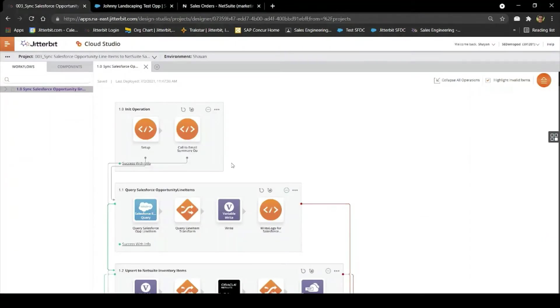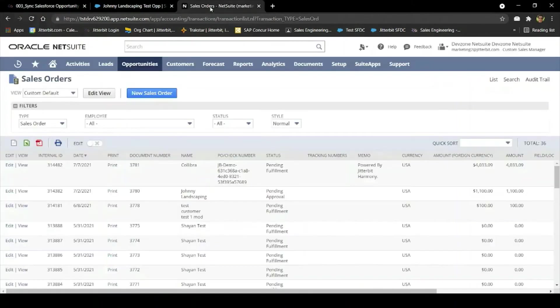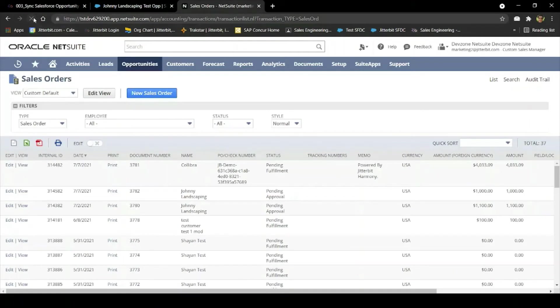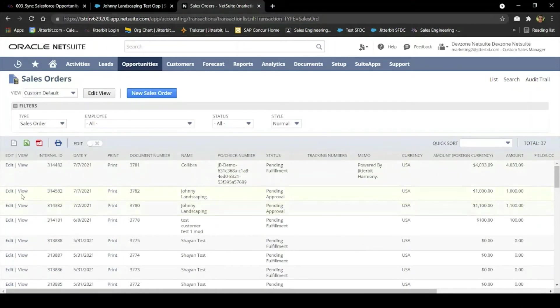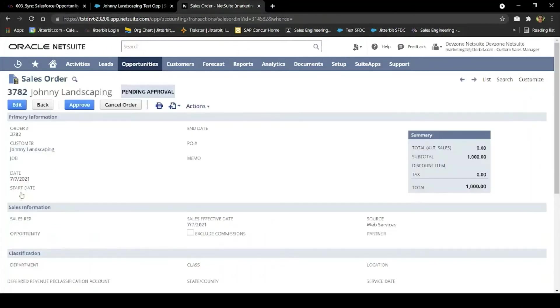In order to do that, I'll head back into Cloud Studio, and this time I'll run the project called Sync Salesforce Opportunity Line Items to NetSuite Sales Orders. Then I can come into the Sales Orders page of NetSuite, and I'll refresh the page. And we can see there's a sales order there for Johnny Landscaping that's worth $1,000.